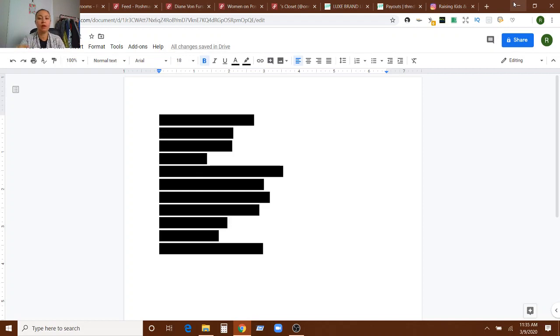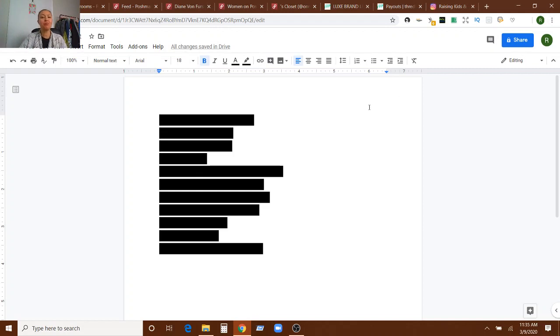Anyway let's get into it. I have 1, 2, 3, 4, 5, 6, 7, 8, 9, 10, 11 different ideas for you. So let's go ahead and get into it.